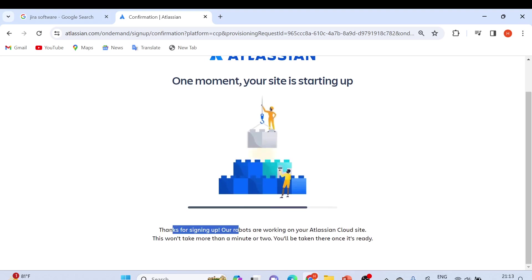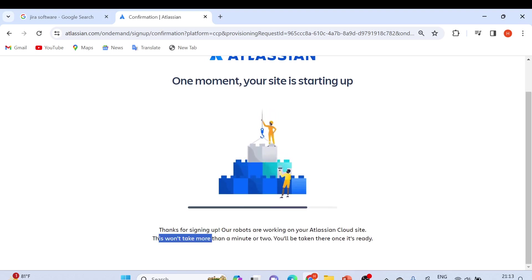Thanks for signing up. Our robots are working on your Atlassian Cloud site. This won't take more than a minute or two.